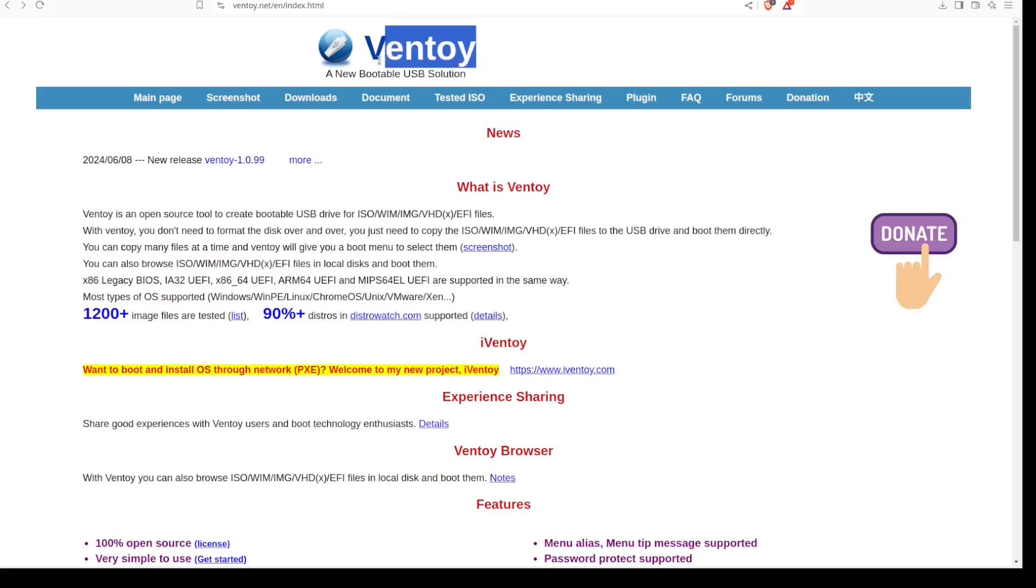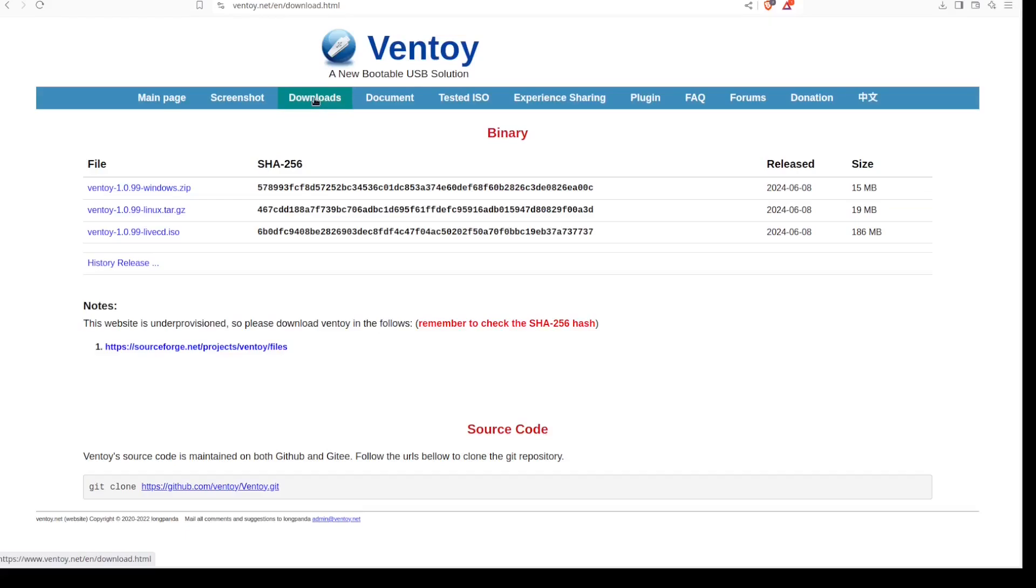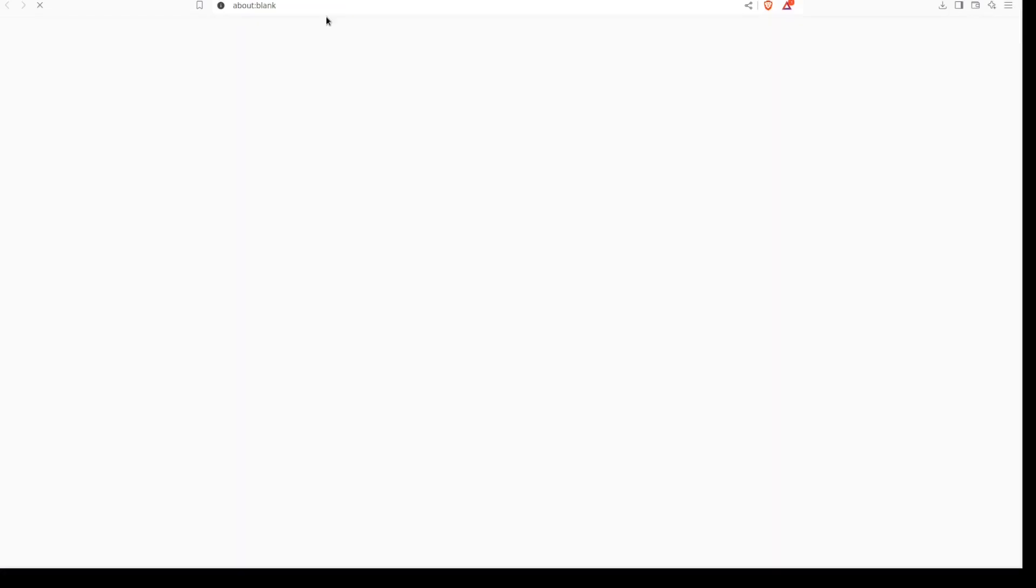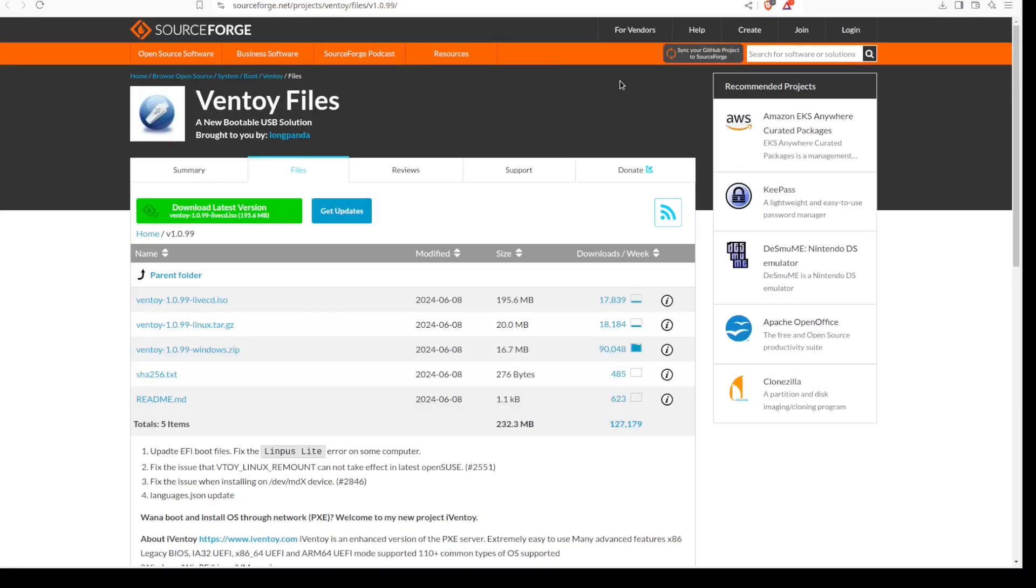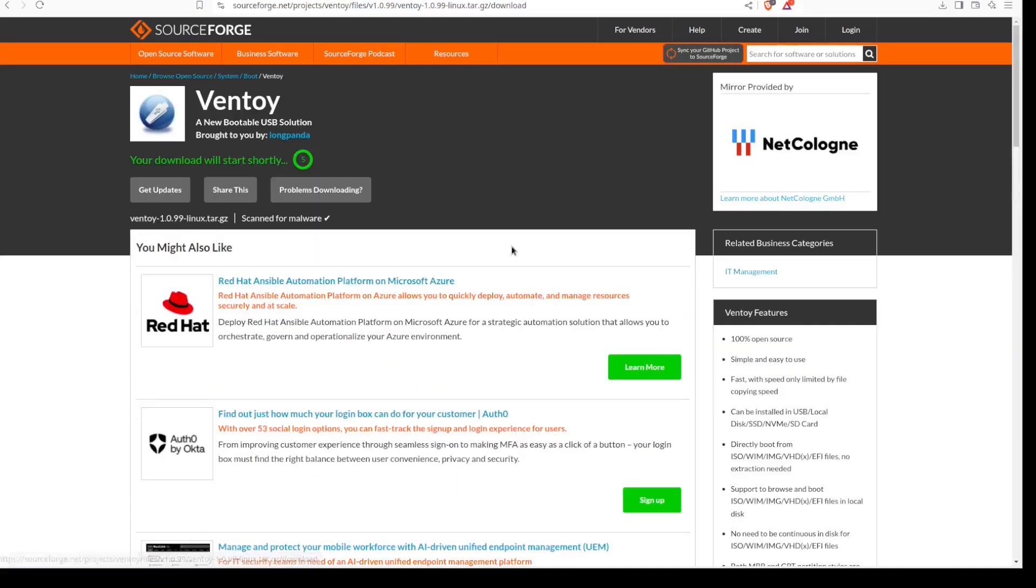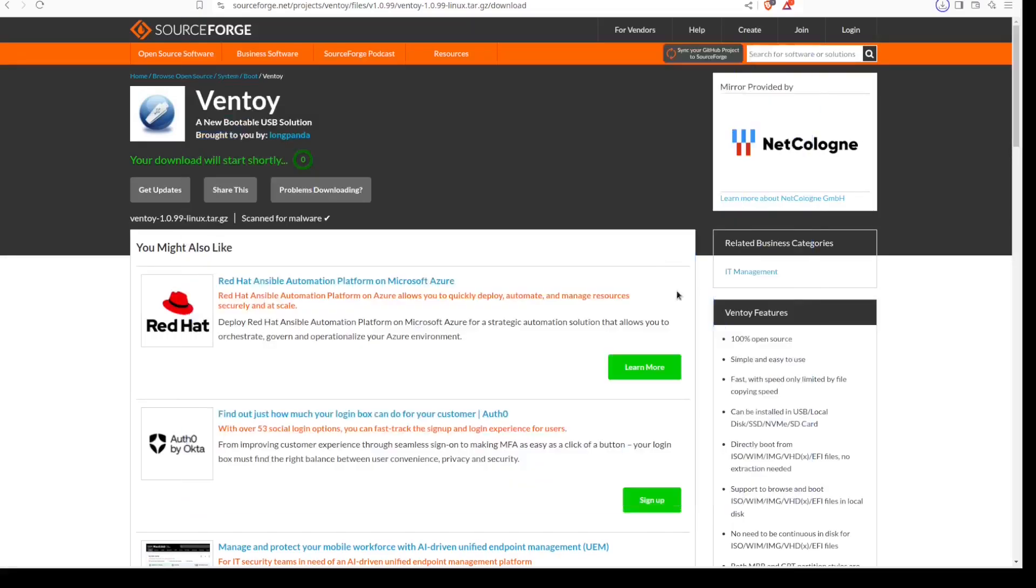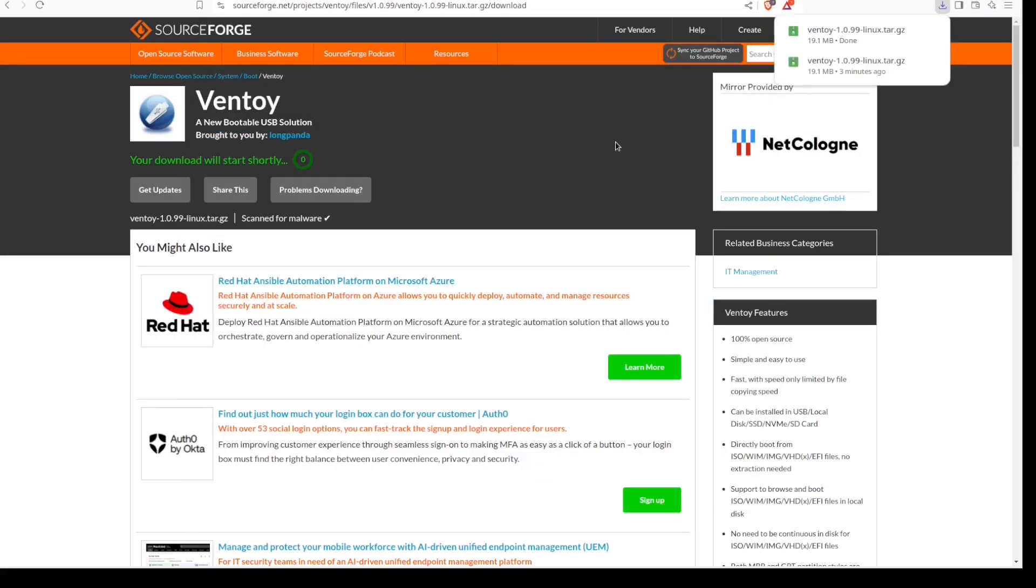The tool that will be used is Ventoy. We'll go straight into the downloads and you have the package for Windows and Linux. I would go ahead and download Linux since I am on the Linux platform. This takes us to SourceForge, then you can select Linux and wait a few seconds for the download to start.